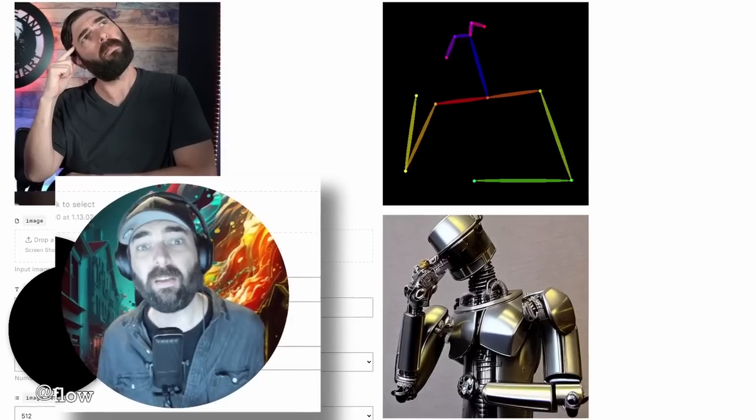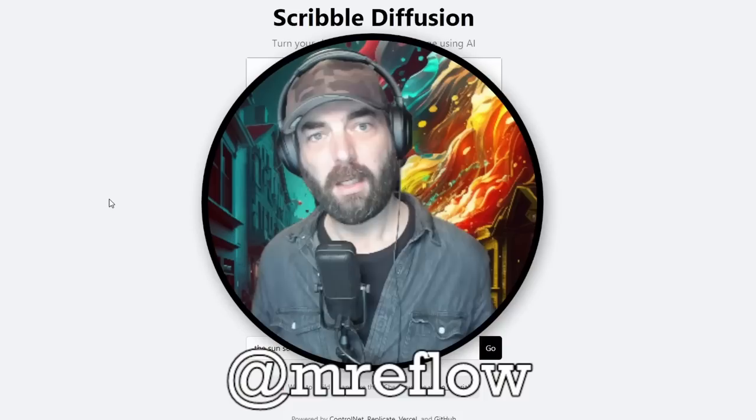In this video, I'm going to show you how to get the exact poses and compositions that you want out of your AI generated images. Let's go.